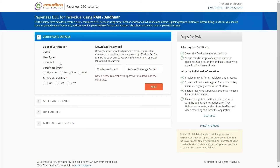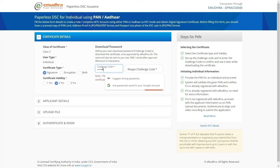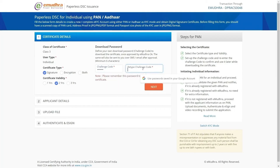You will be directed to a certificate details page. Select certificate type and select the certificate validity as per your choice — here we are selecting two years for demonstration purposes. Create a challenge code of your choice, which will be your certificate download password. The same will be shared with you over SMS and email after approval. Confirm the challenge code by re-entering the value in the provided input field. Click on Next to continue.